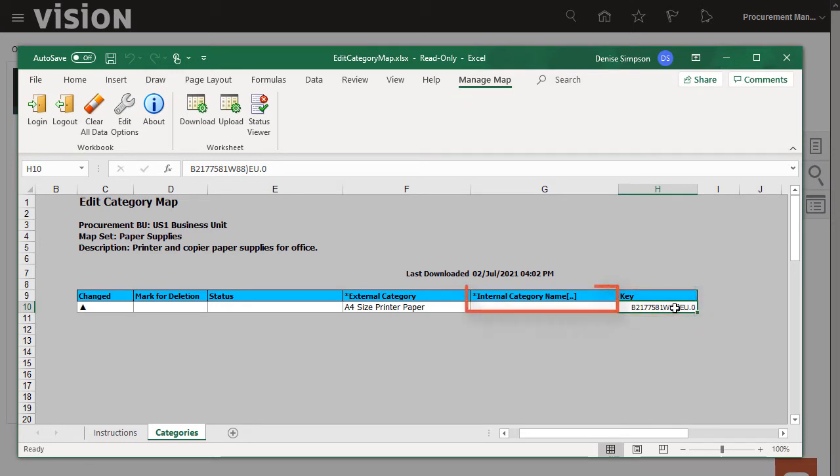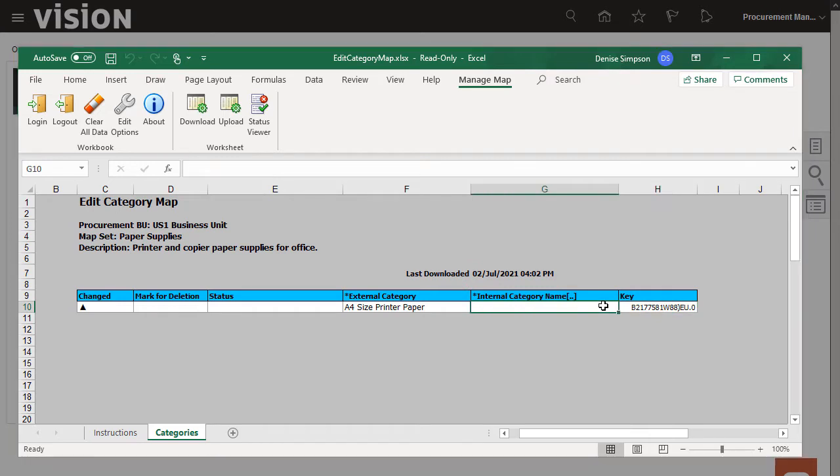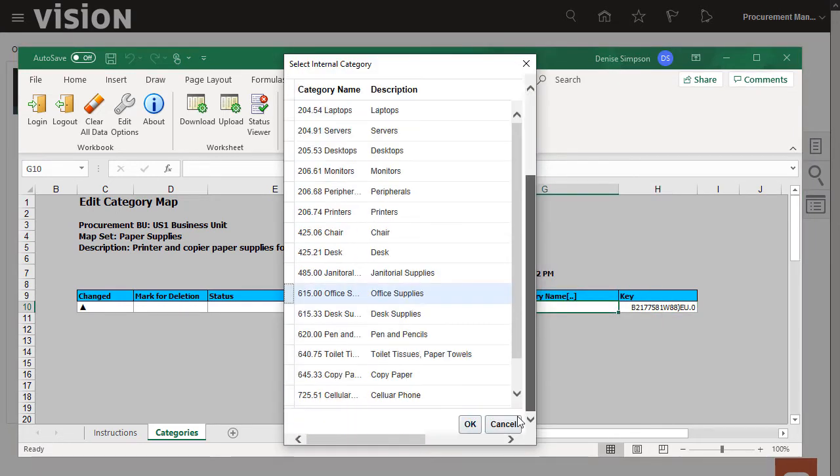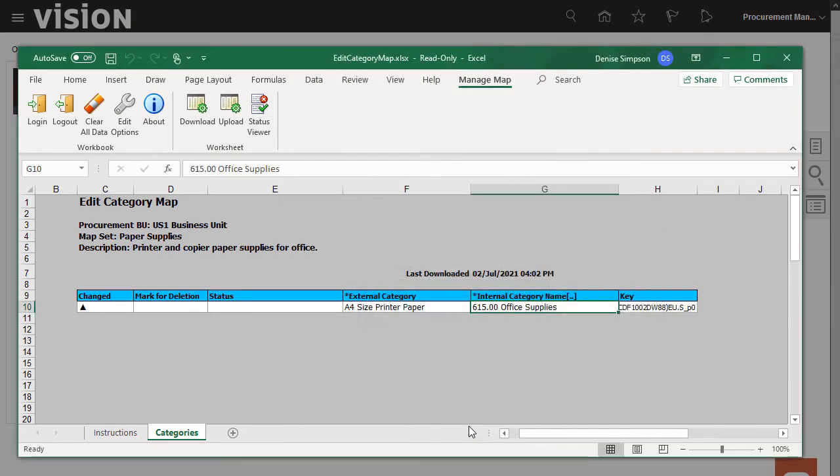The Internal Category column corresponds to the categories available in your Oracle Procurement Cloud implementation. I'll double-click in this cell and select Office Supplies as the Internal Category. This completes adding one row.